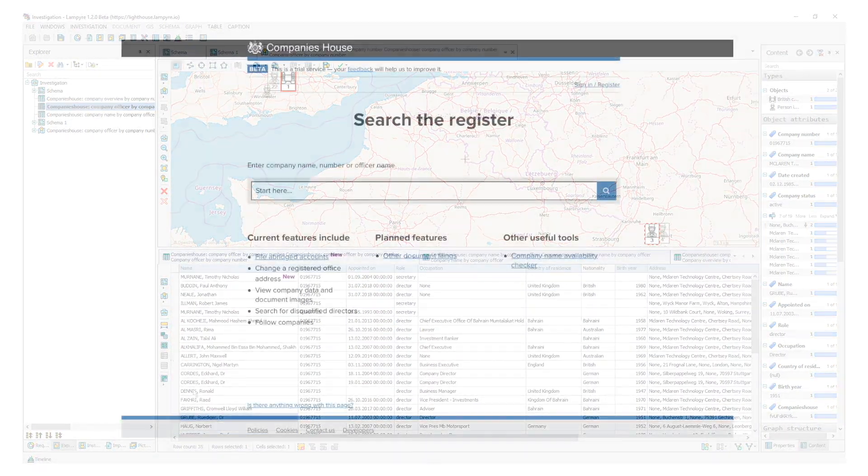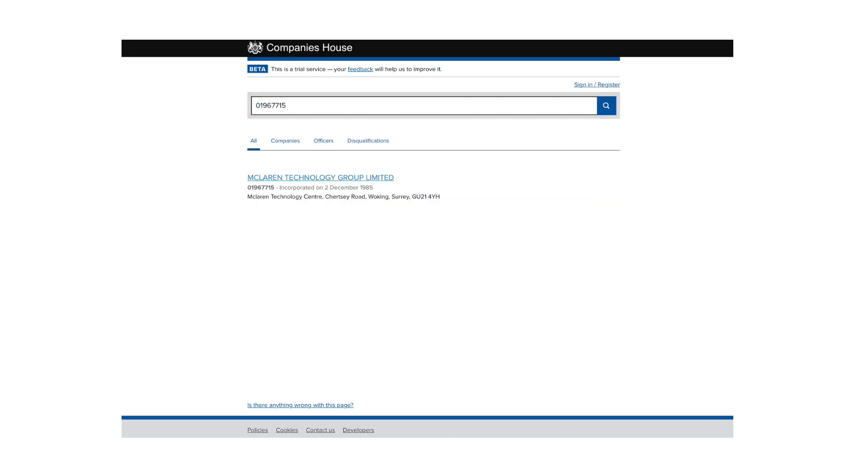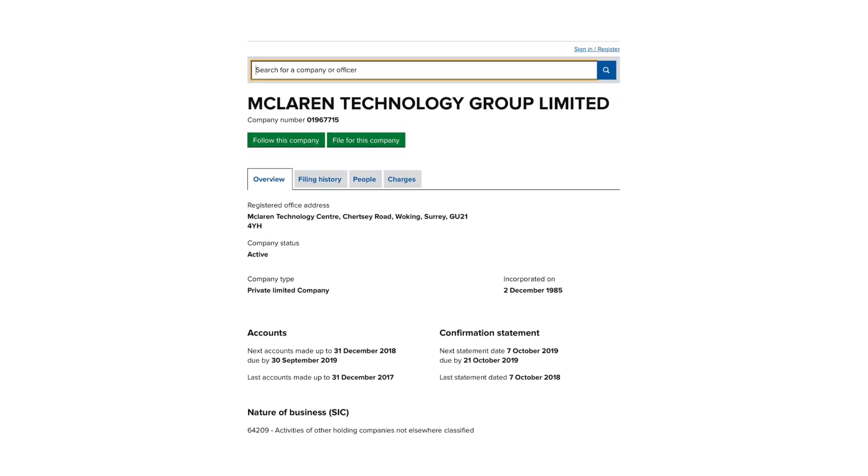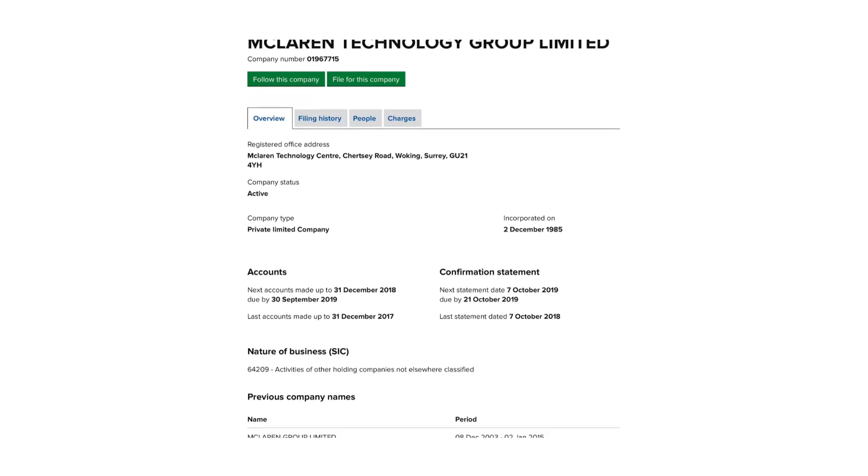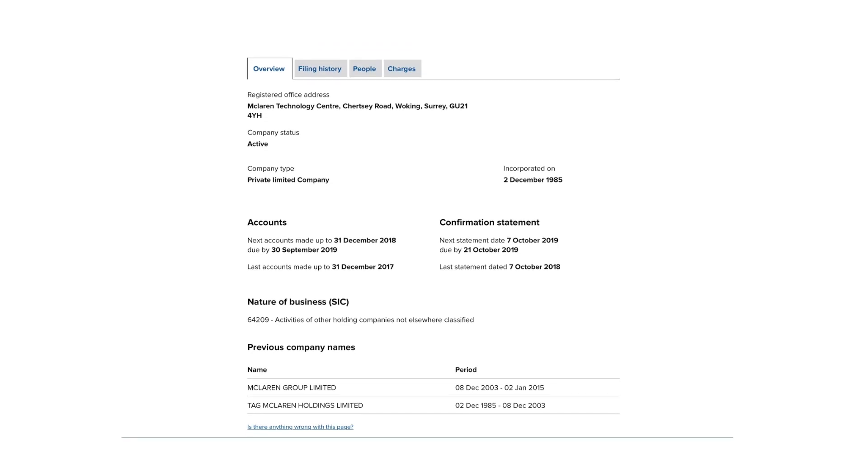Analysts may use the data they already have or they may download it from different sources. For example, we have created a request to download data from the companieshouse.gov.uk resource on legal persons.